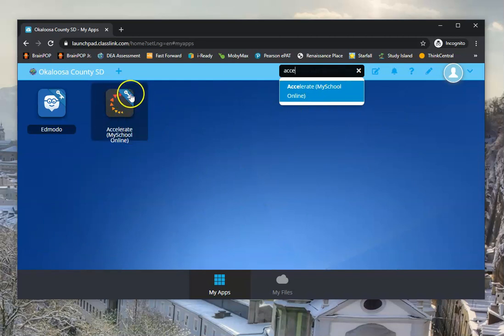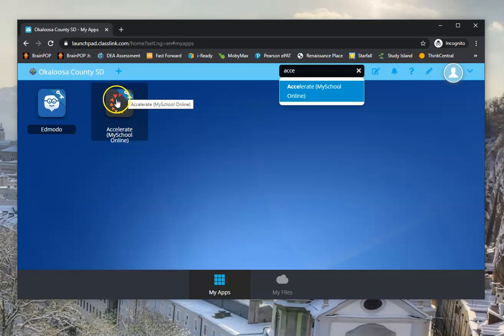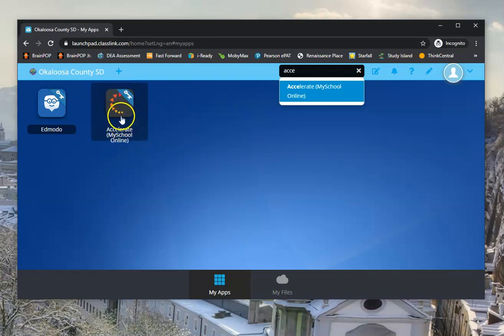It's going to show, it looks like a little wheel, colored wheel with yellow and orange to red, and it says Accelerate My School Online.